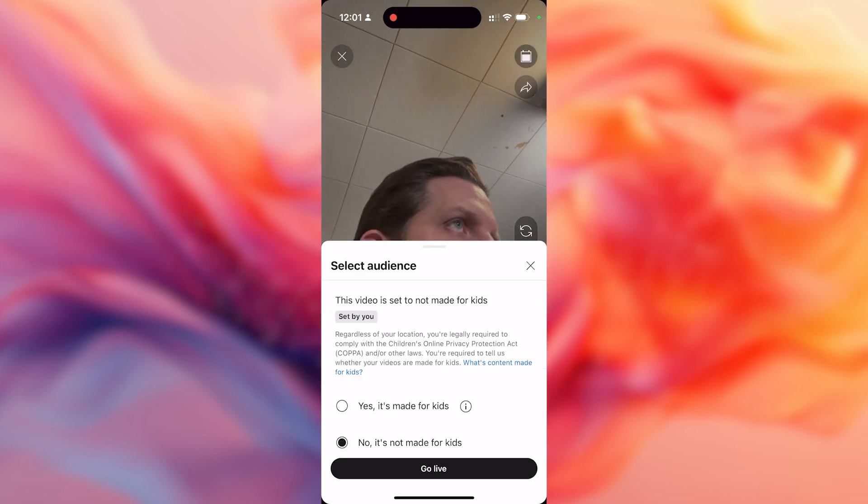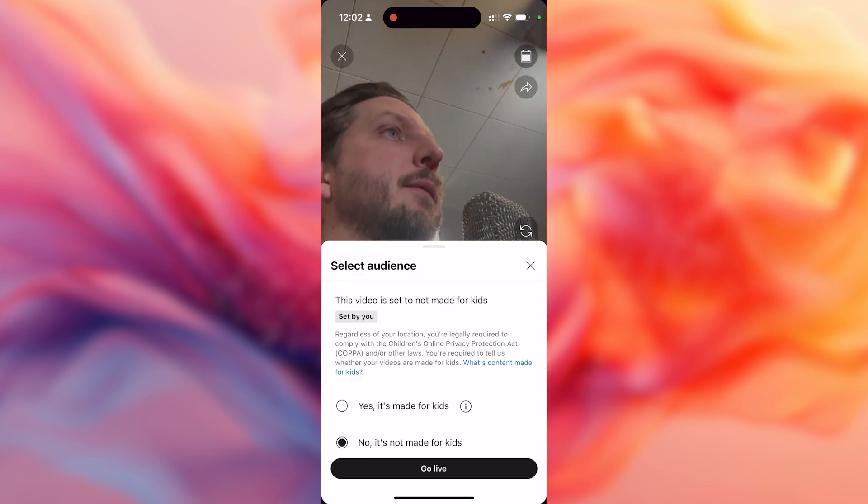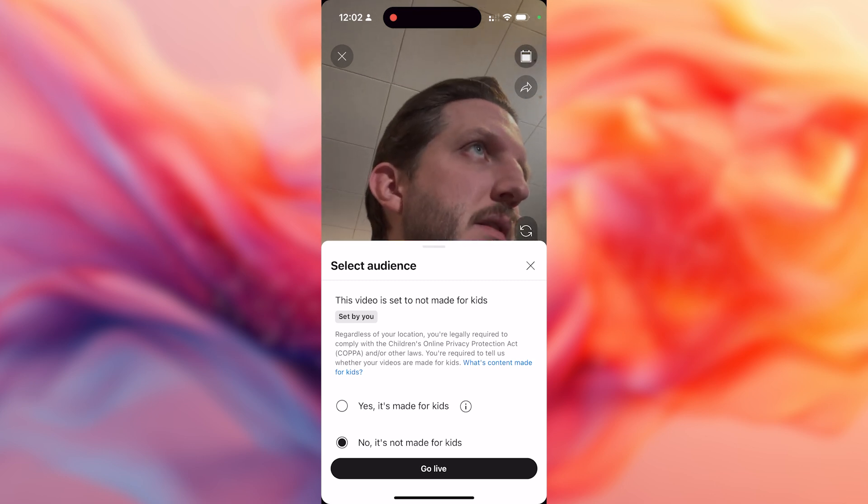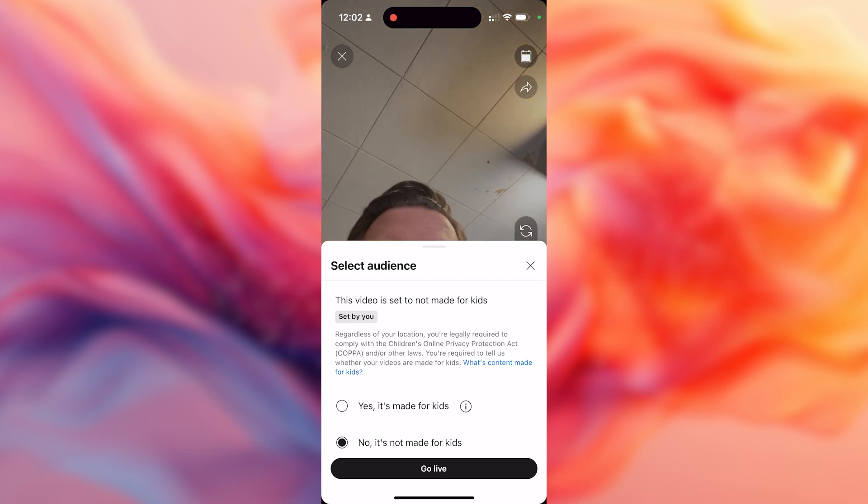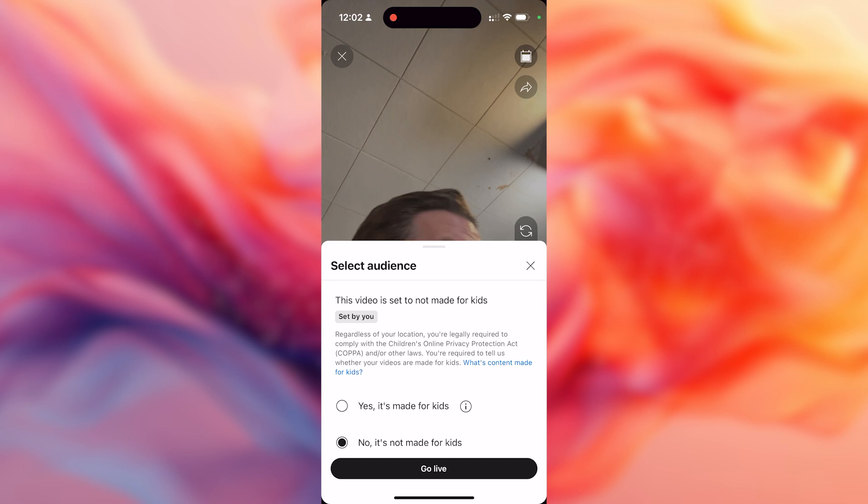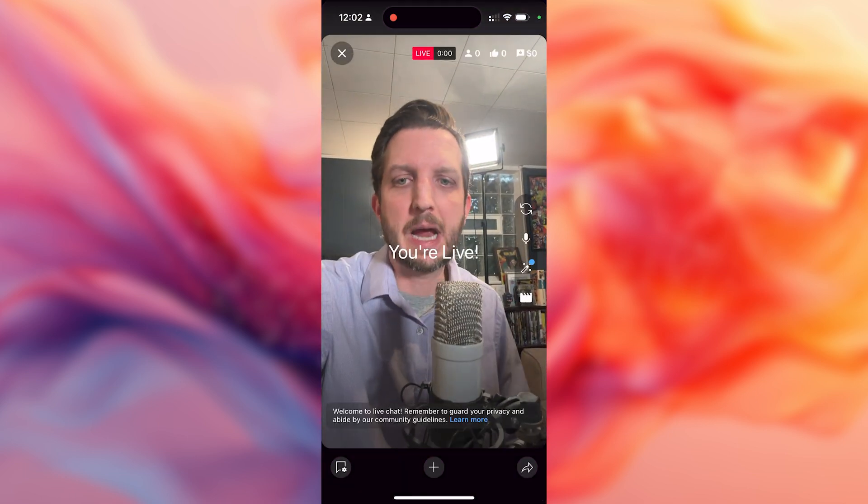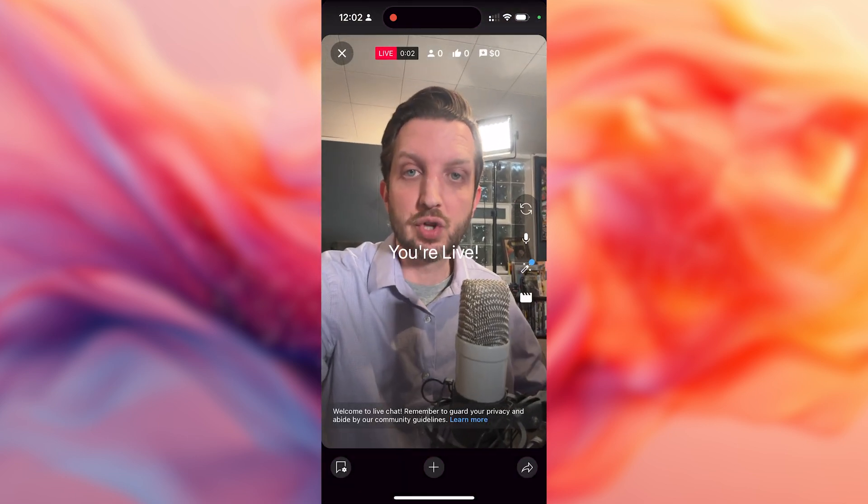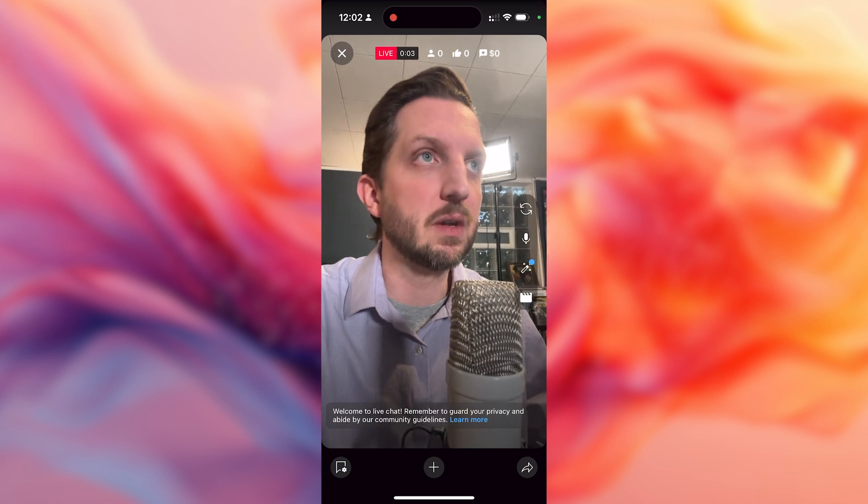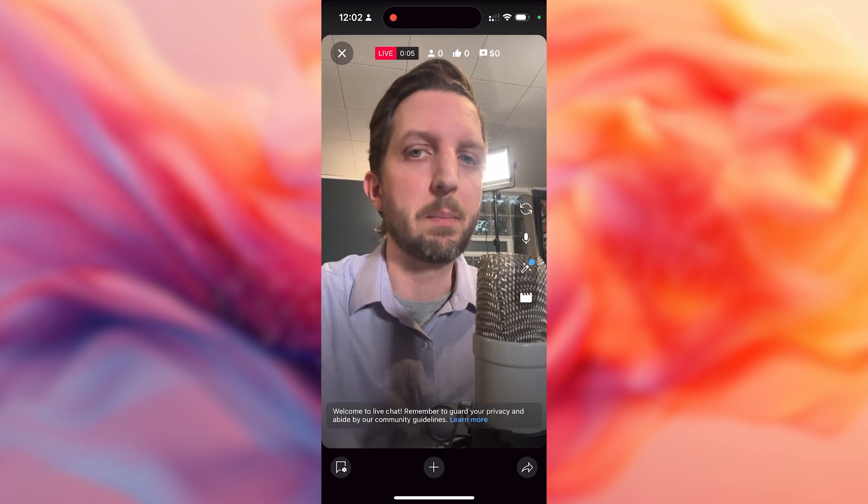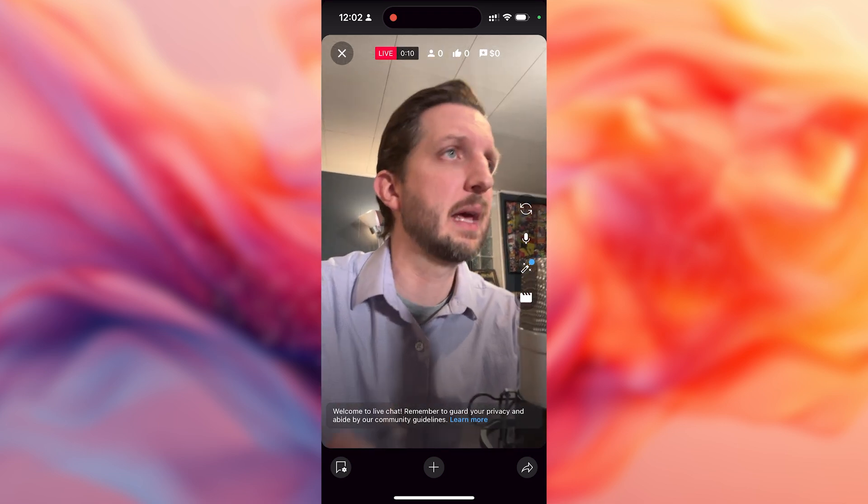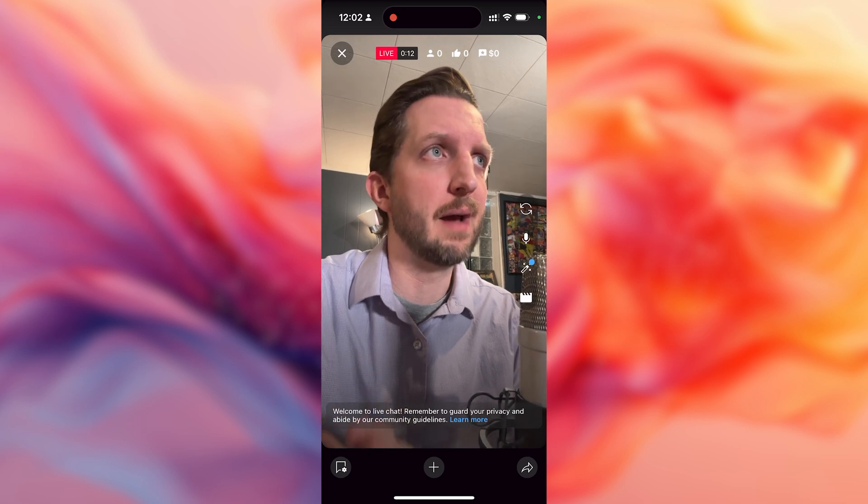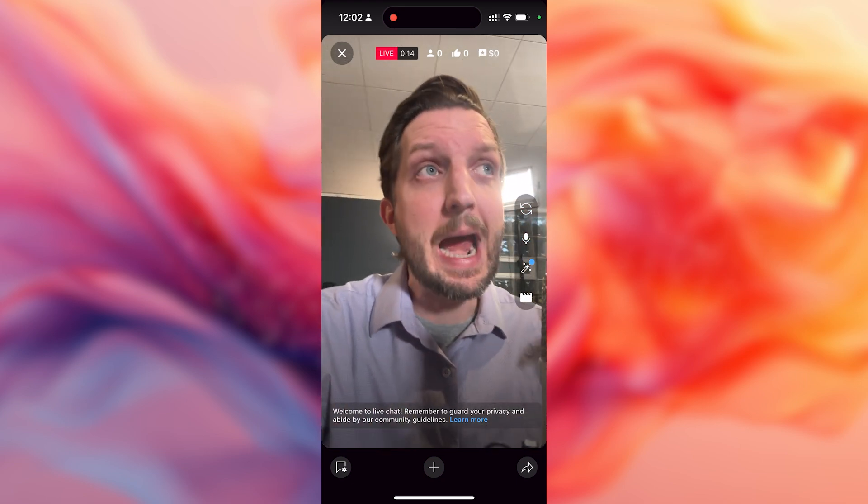And then the screen's going to pop up again to confirm if your video is made for kids. This has to do with the ad and the COPPA setting. So no, it's not made for kids. And then we're going to click go live. You see a countdown and then we're live. Here we are. We're talking. You see all the information is still on the screen. How many people are viewing, what people are liking. The other thing that I think is really key about going live on mobile is the chat.